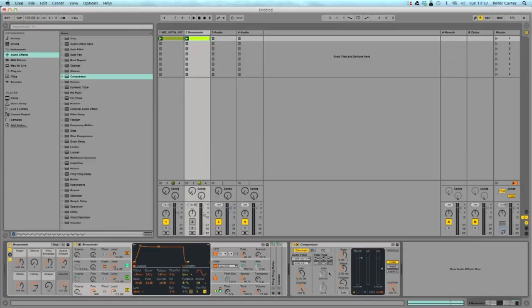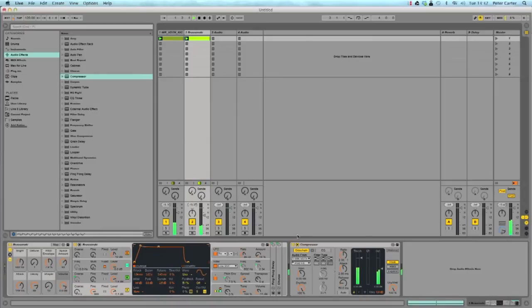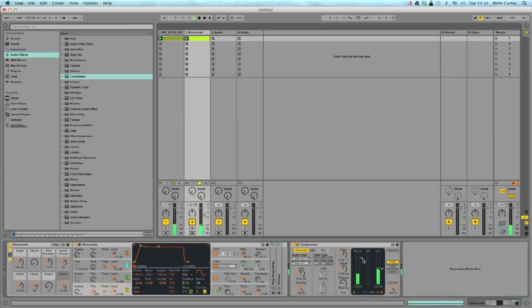So it won't do it straight away because you're going to have to move one parameter which I'm going to show you now. So have a listen to them together. You can't hear it yet and what you need to do is pull down your threshold and that's going to let more of the kick through and tell it to turn it down more. So have a listen.